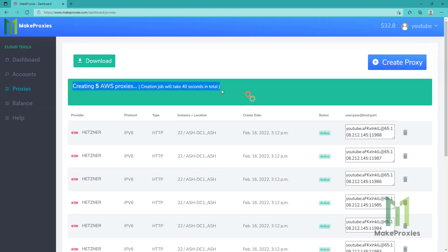As you can see, it's really easy to create a proxy. It will be created in less than one minute, so let's just wait.